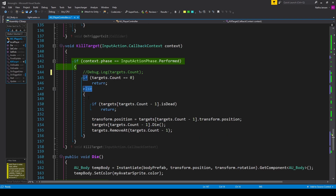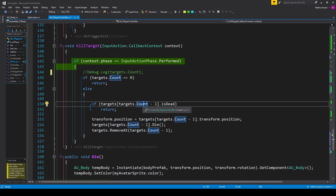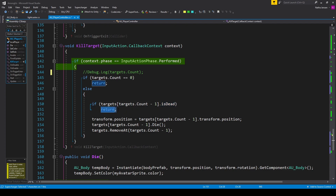Else, if the list is not empty, we check the last player in our list. I have targets[targets.Count - 1] — because Count is always one more than the last index — and we check the dot isDead variable. If isDead is true we return.